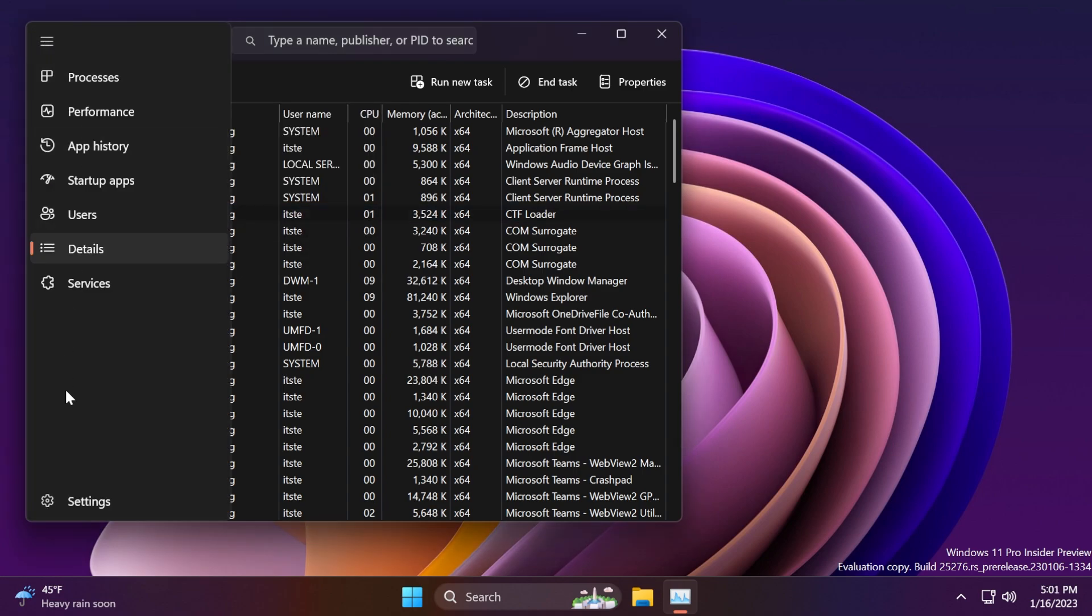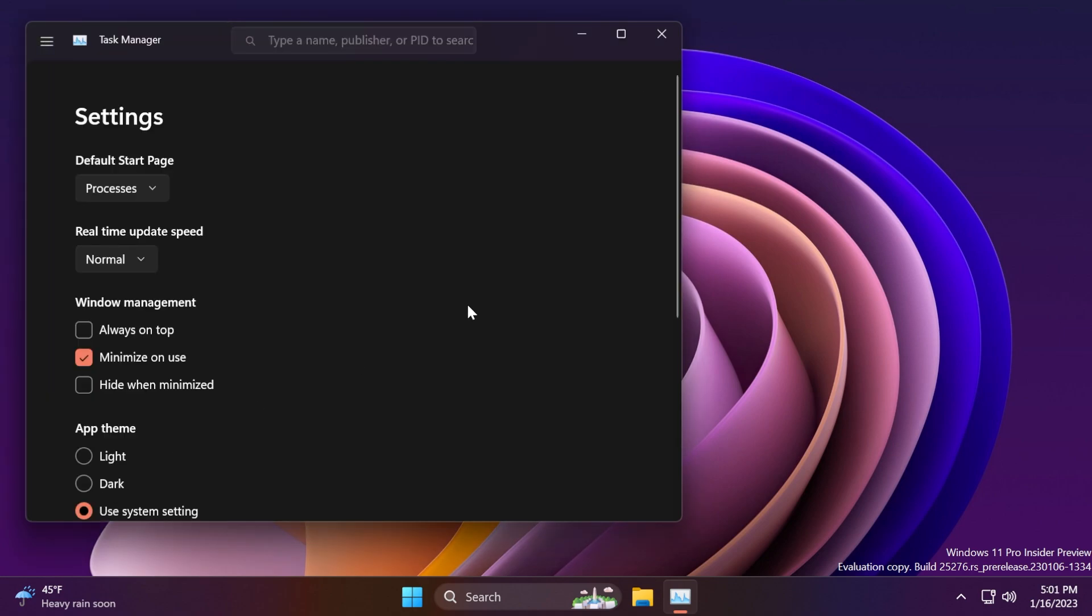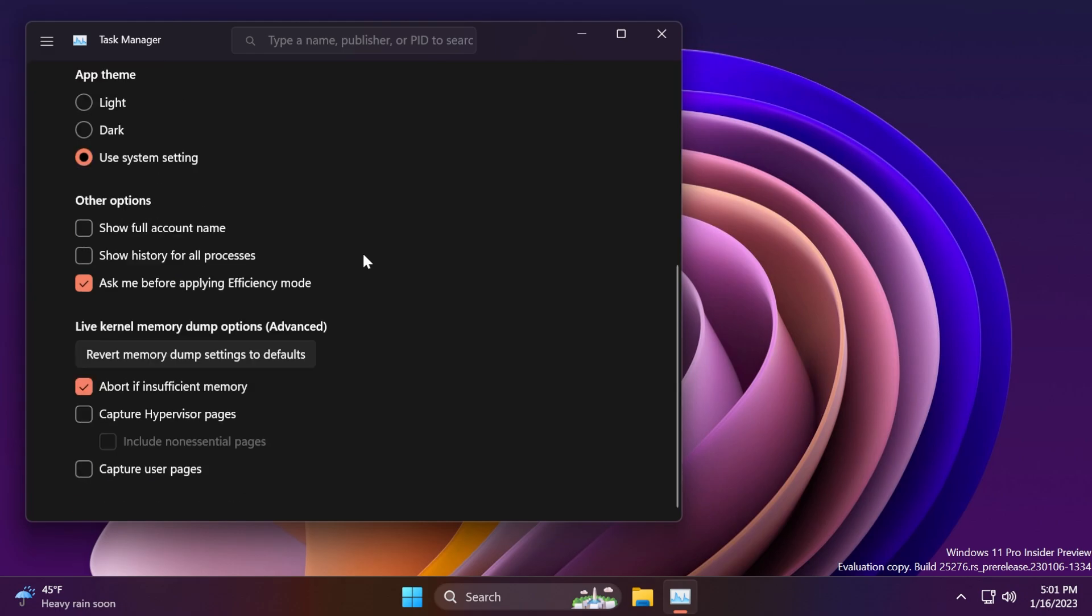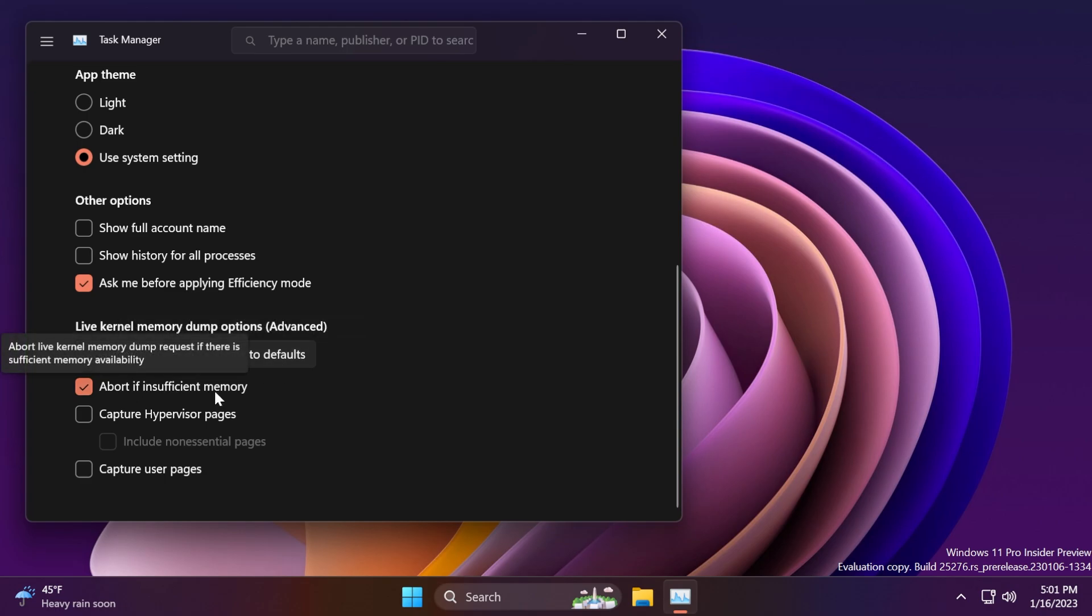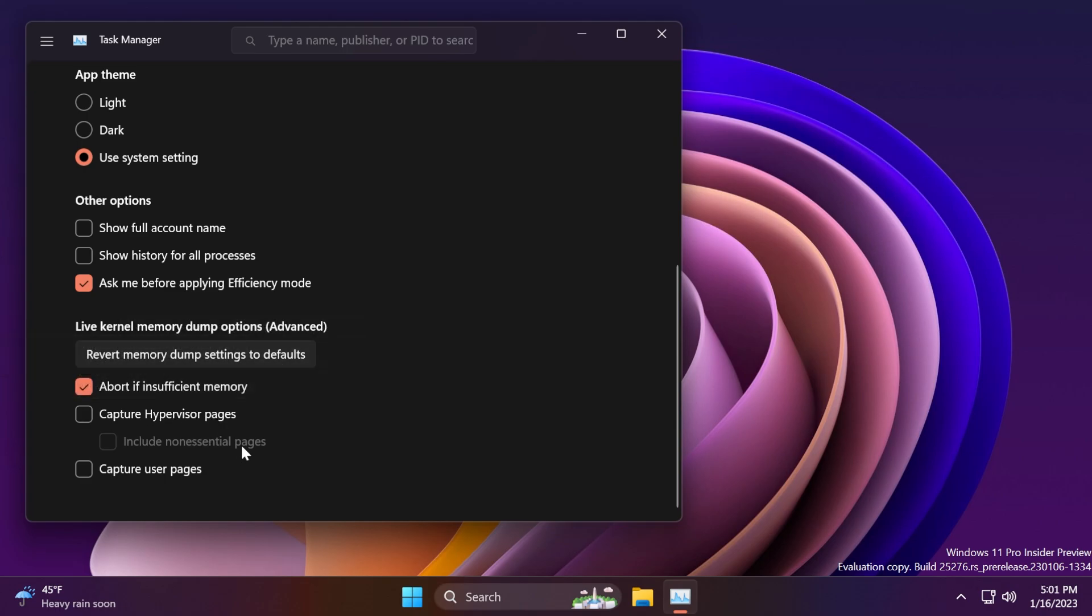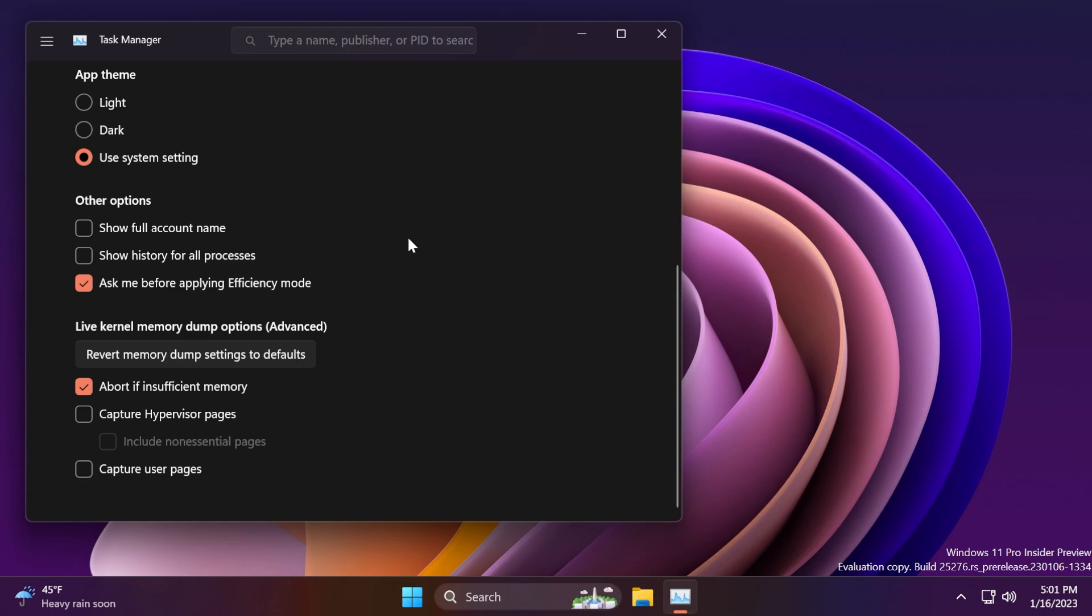And also, if you go into settings in the task manager, you'll be able to notice live kernel memory dump options, advanced, revert memory dump settings to default, abort insufficient memory, capture hypervisor pages, include non-essential pages, and also capture user pages. These are settings and tools that are useful for developers.